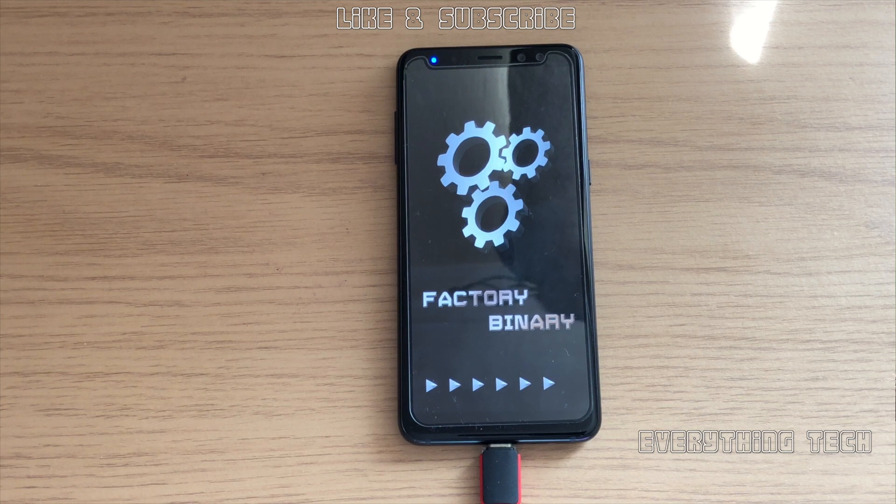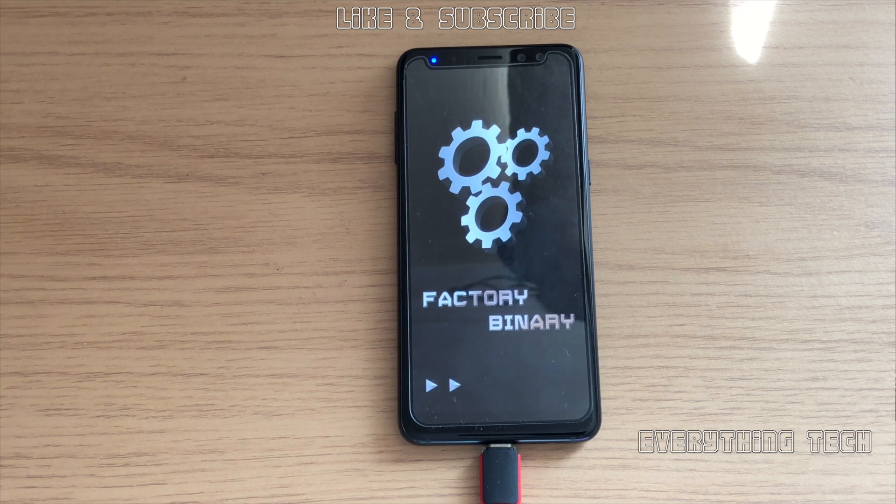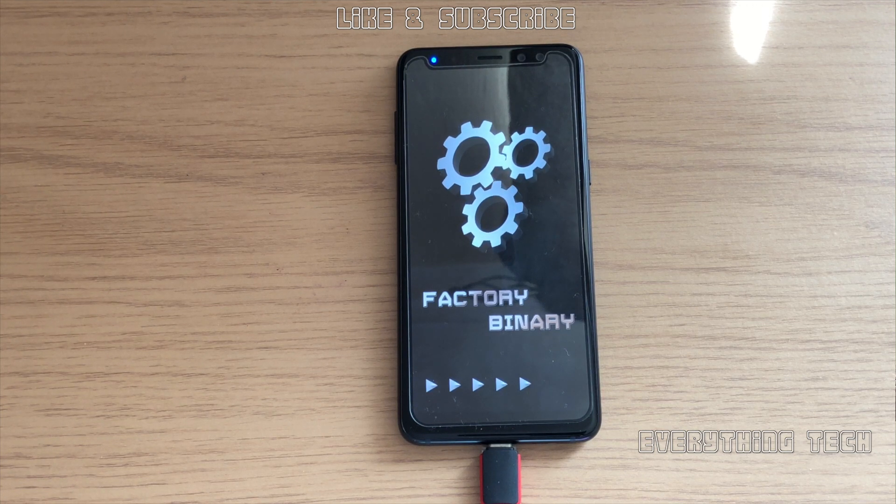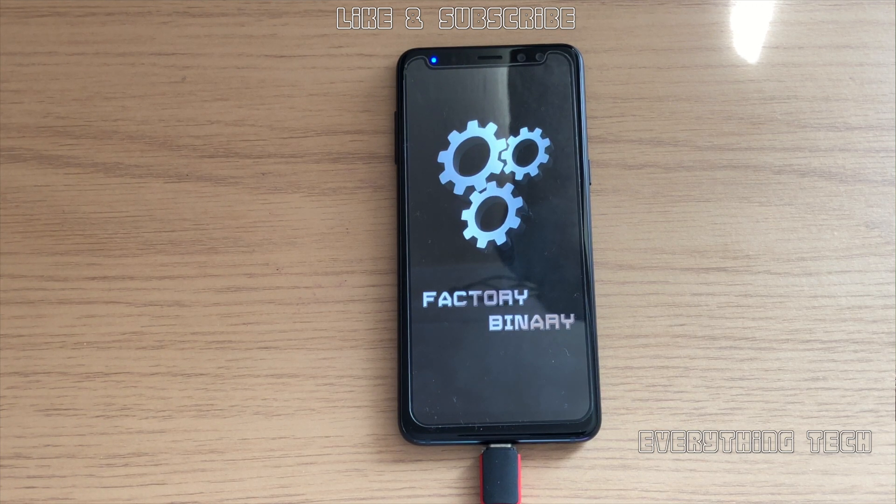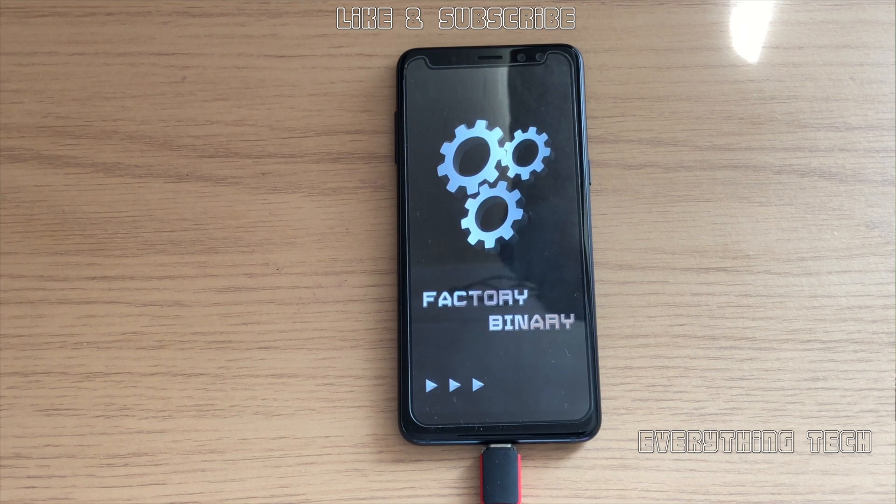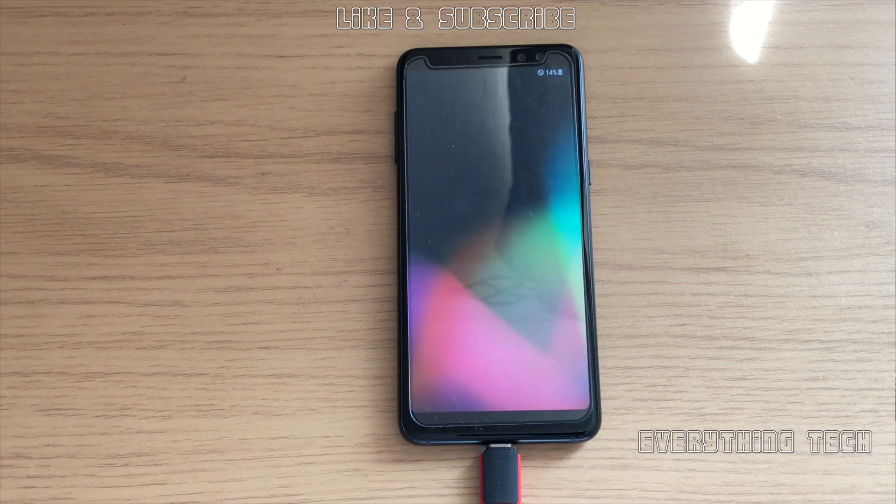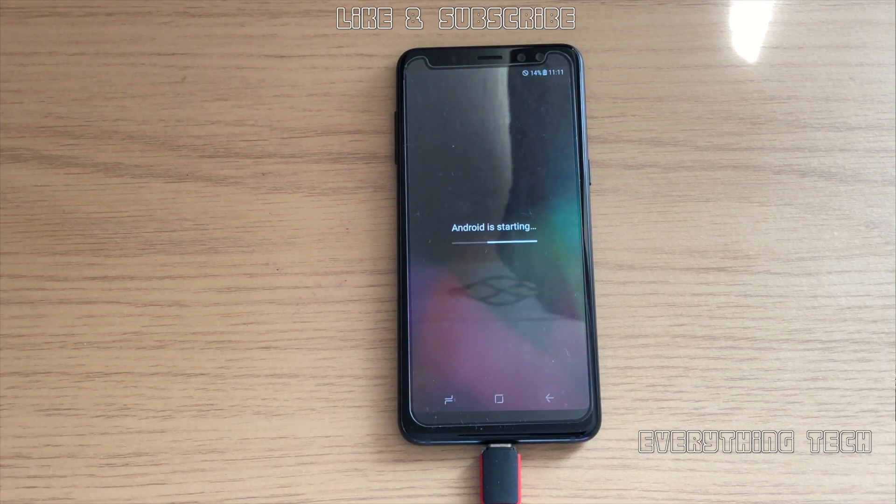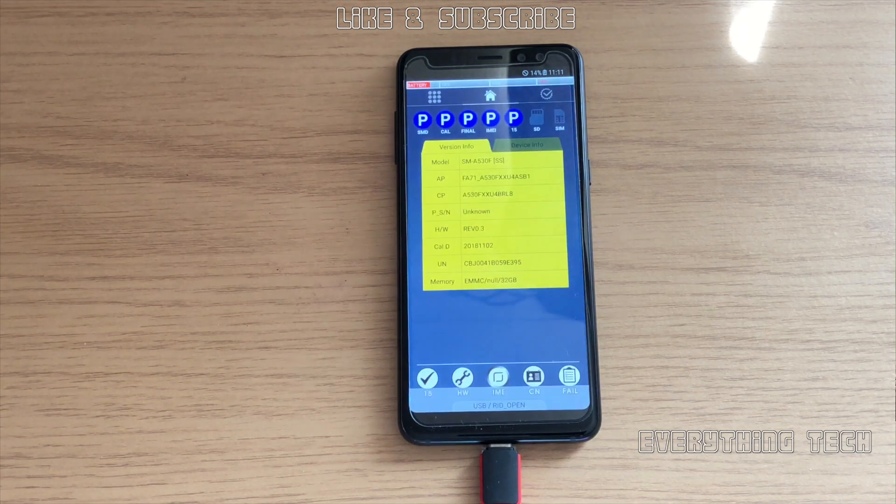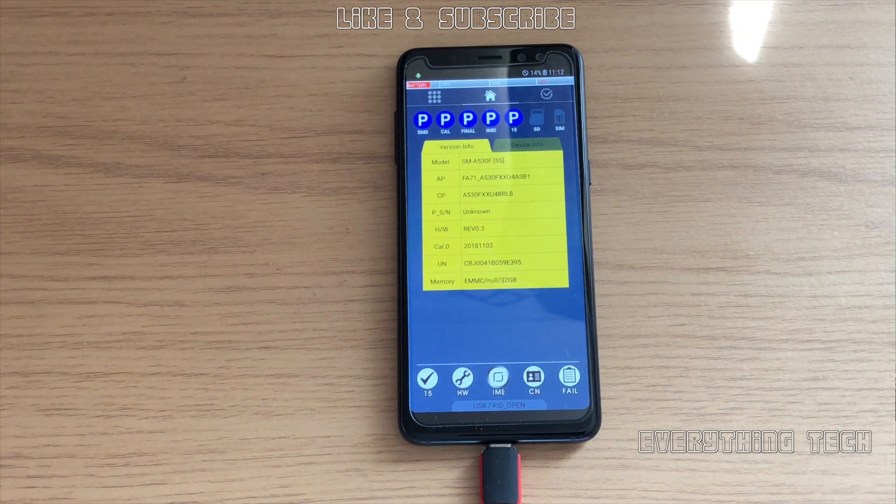Make sure that you reboot the phone, wait for it to go into factory binary, and then we can start using the FRP bypass in order to bypass the FRP on the device.